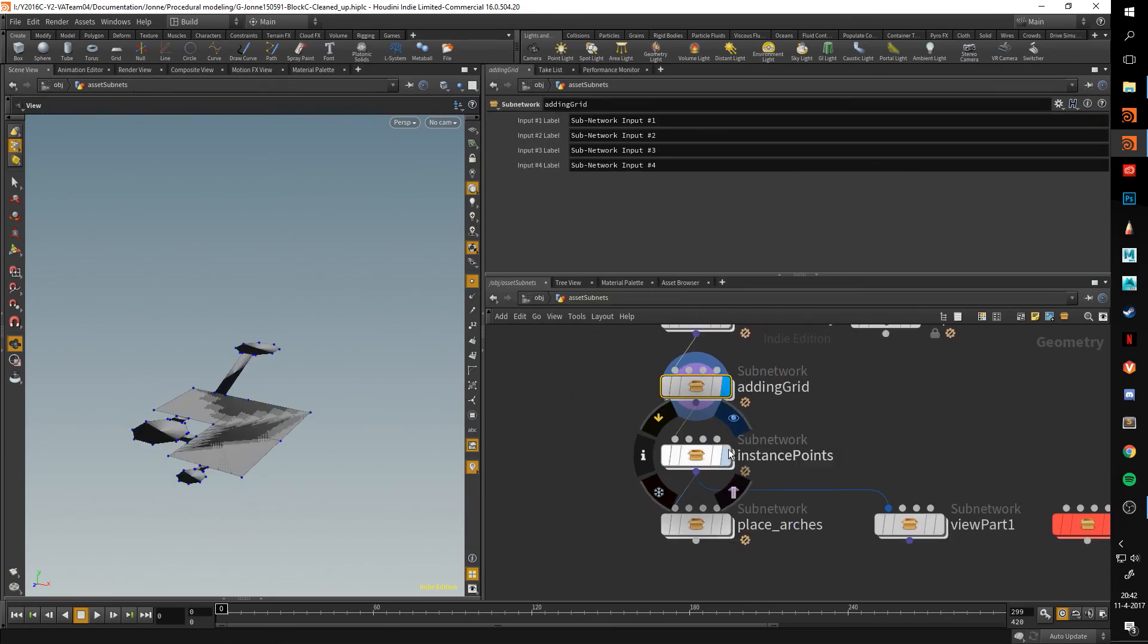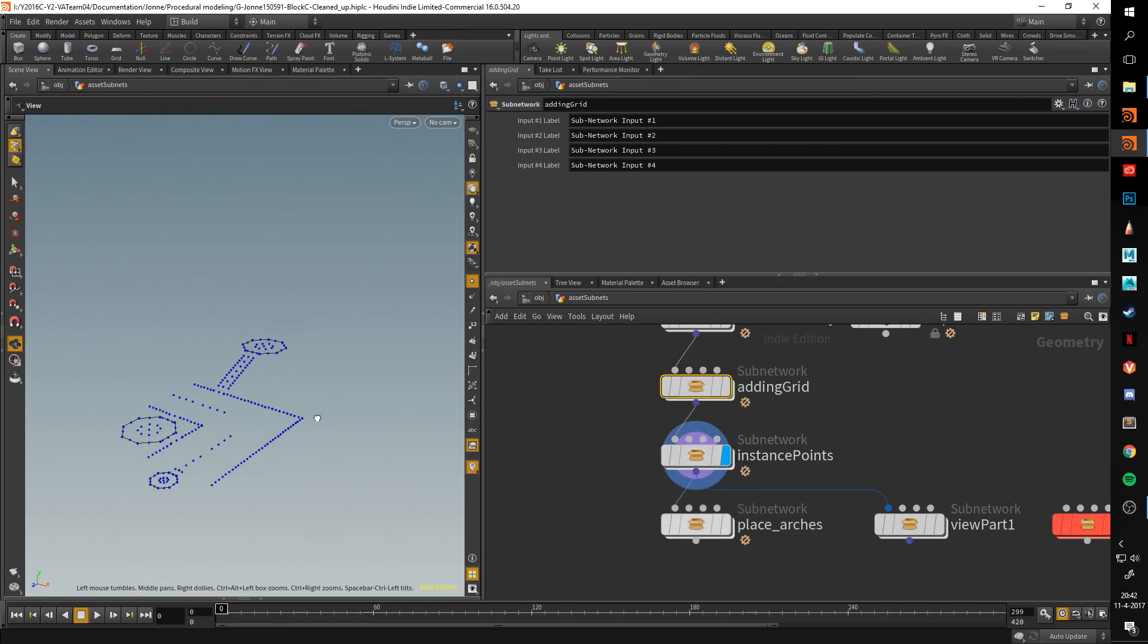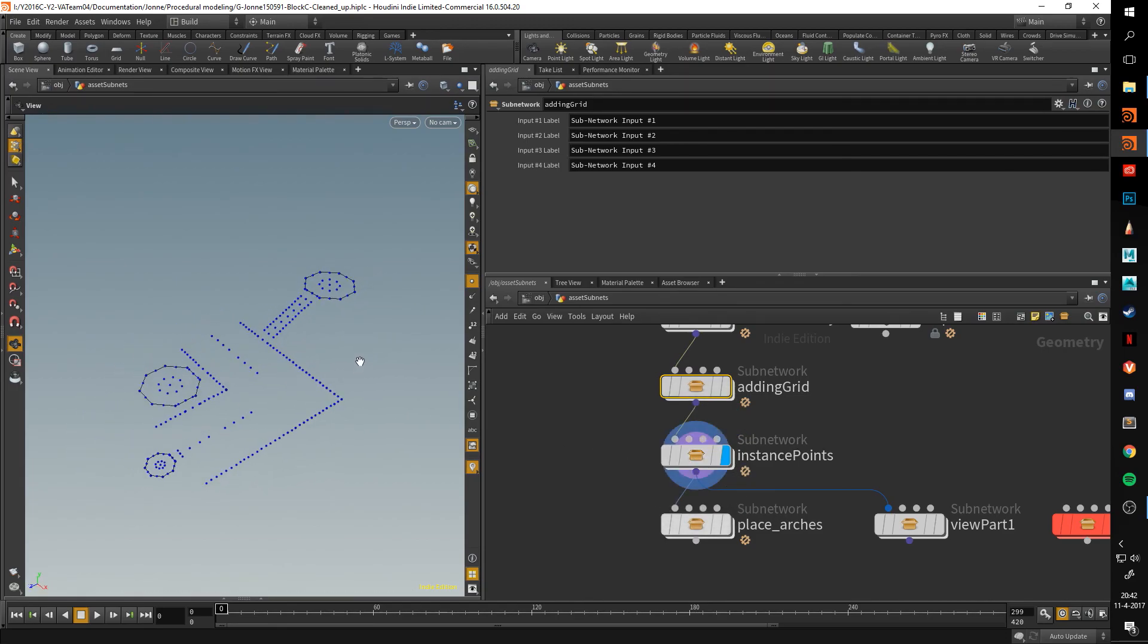Next up is the instance points system. This one is going to be a lot bigger as it covers multiple systems in one. So once again, thank you very much for watching, and hopefully until the next one.